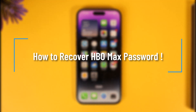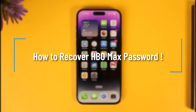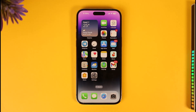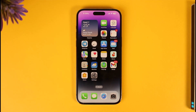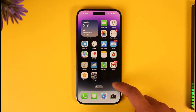How to recover HBO Max password. Hi everybody, welcome back to our channel. In today's video, I'll simply guide you through the steps on how you can recover your HBO Max password. Make sure to watch the video till the very end if you'd like to recover your HBO Max account's password — it's very simple to do so.